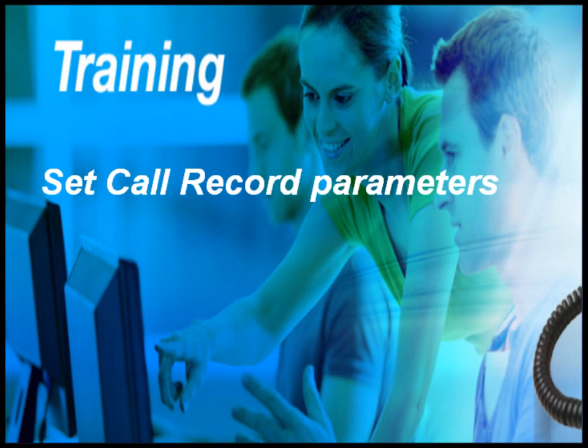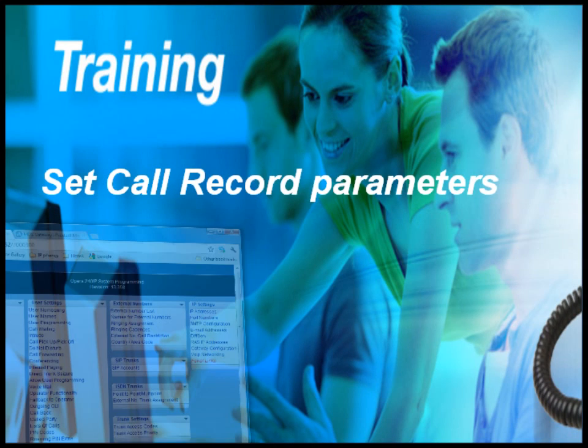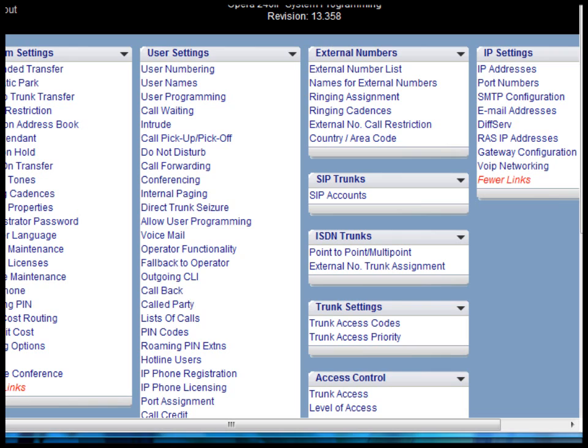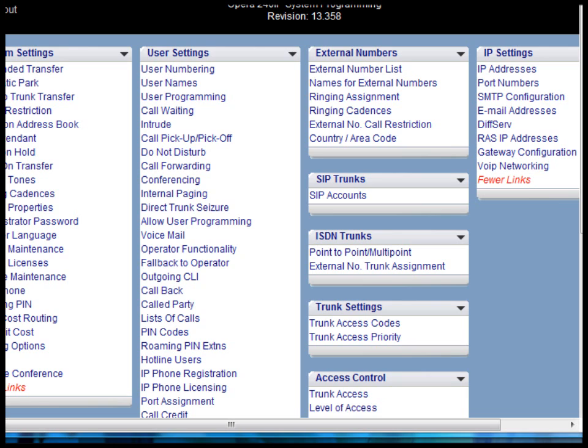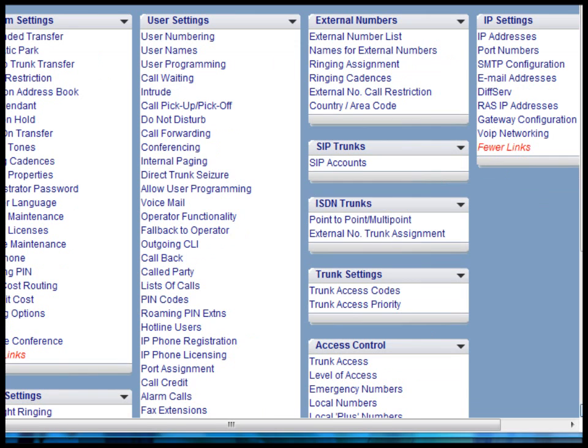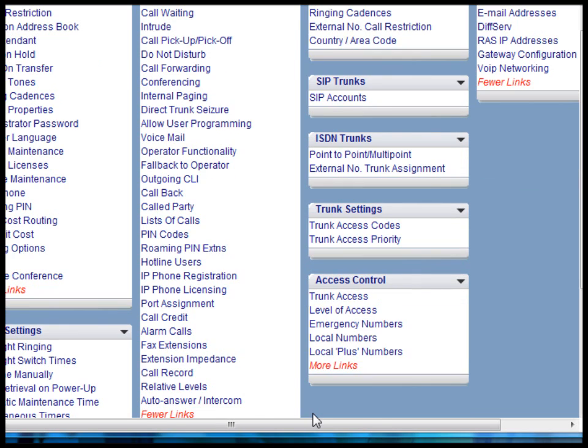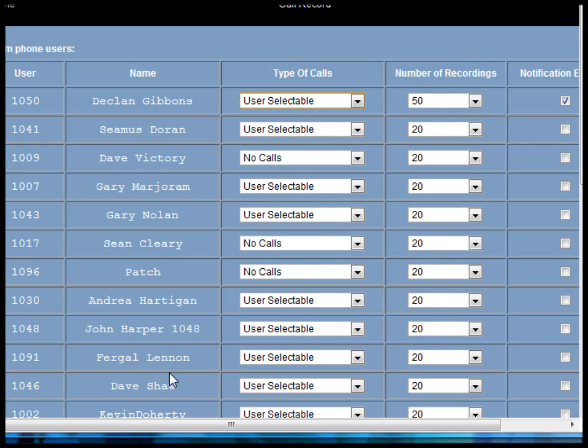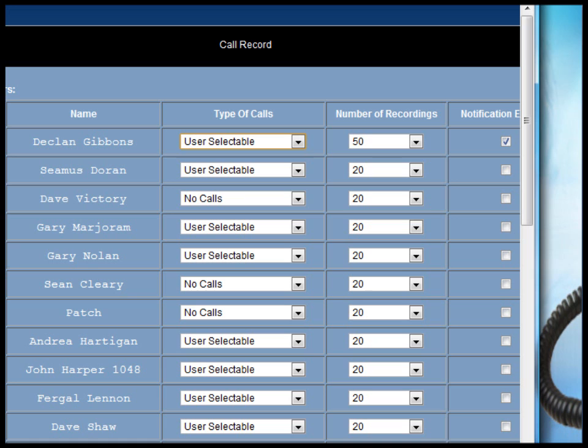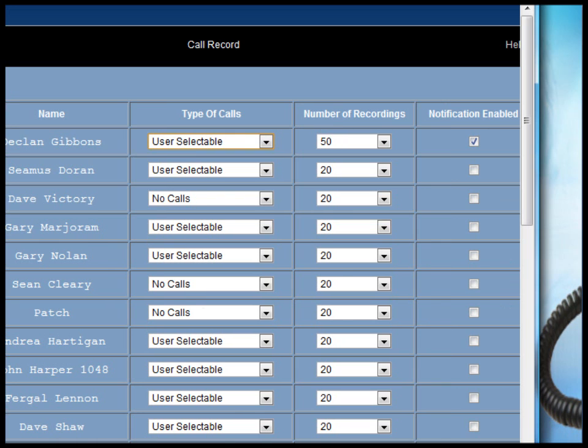To configure call record, first go to the browser programming front page and scroll down the user settings column to the call record link and click on it.